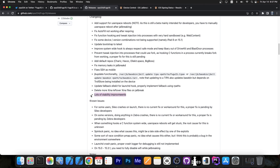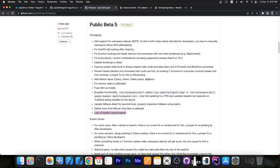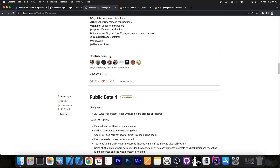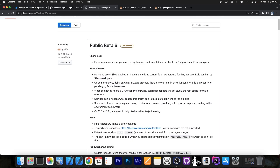Not only are there a lot of fixes, there are also stability improvements in this update. Beta 5 was a huge update that came two weeks after Beta 4, so a lot has changed.